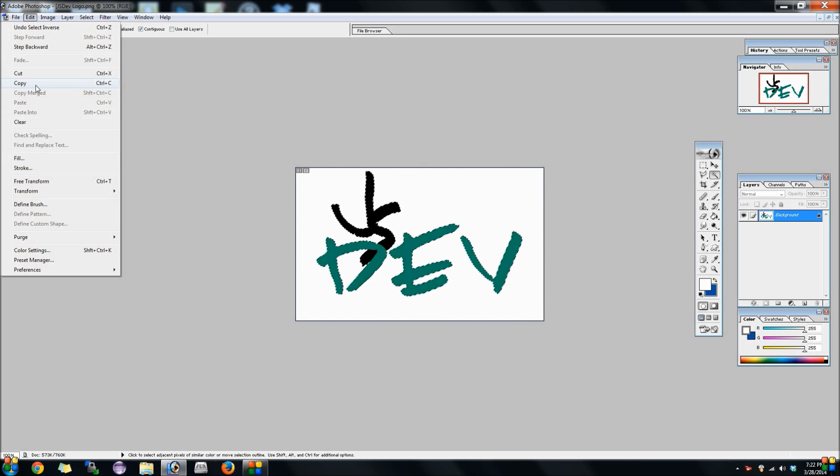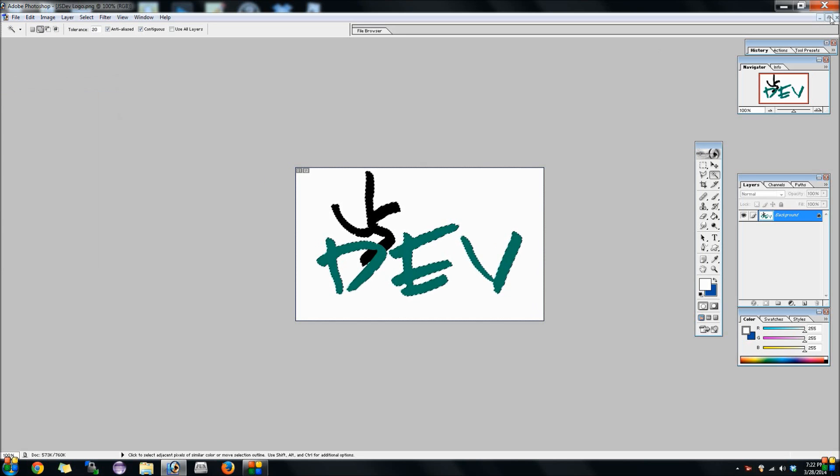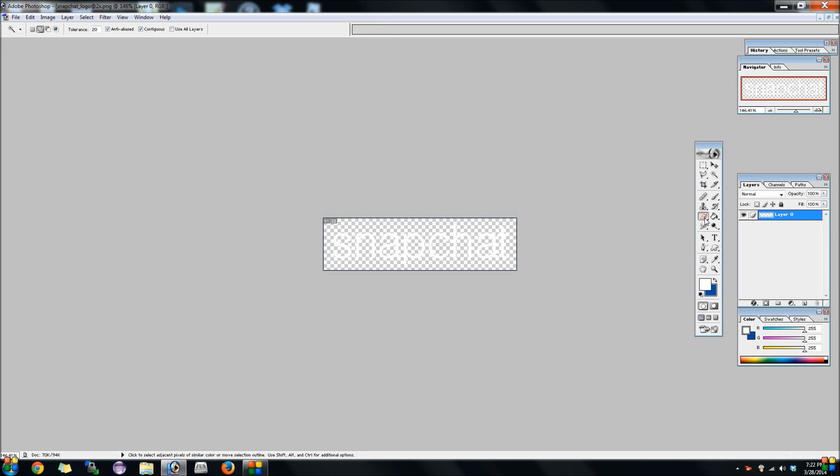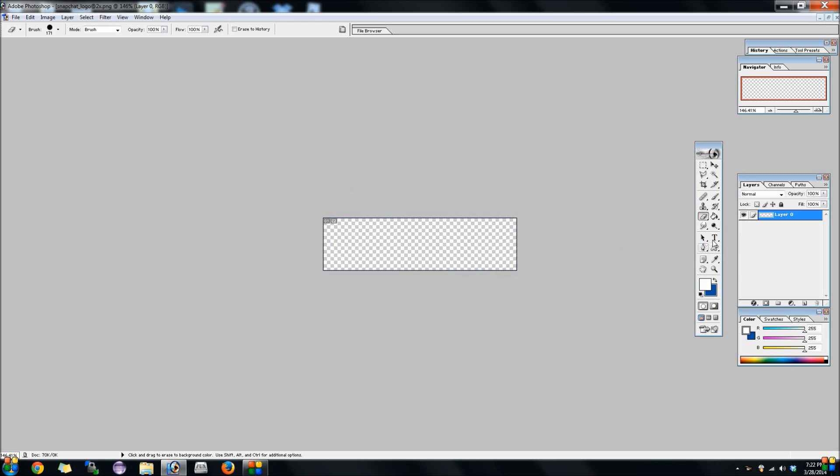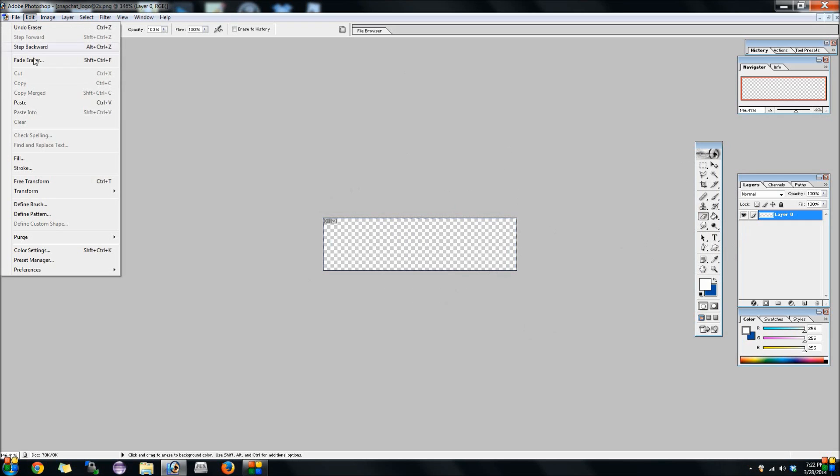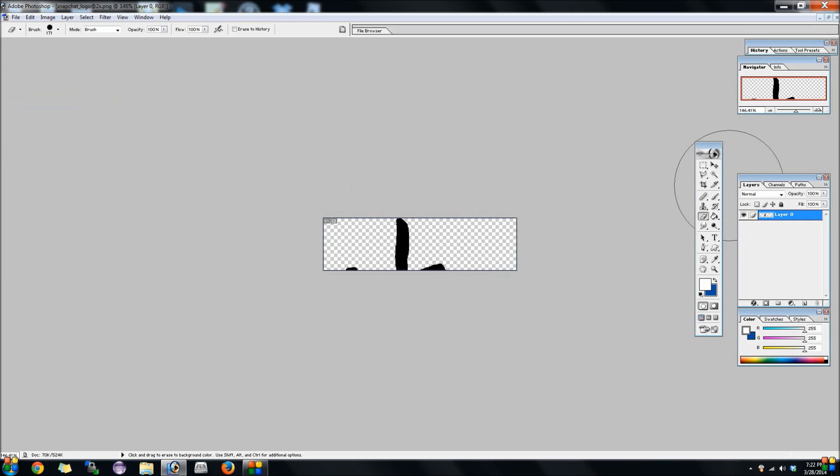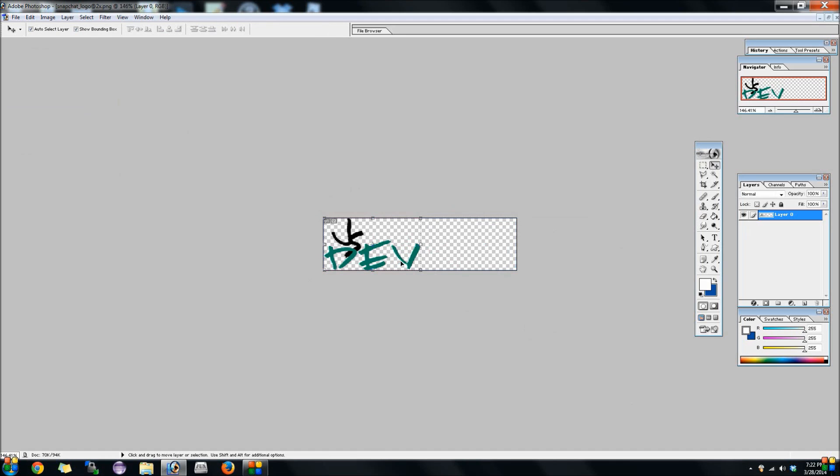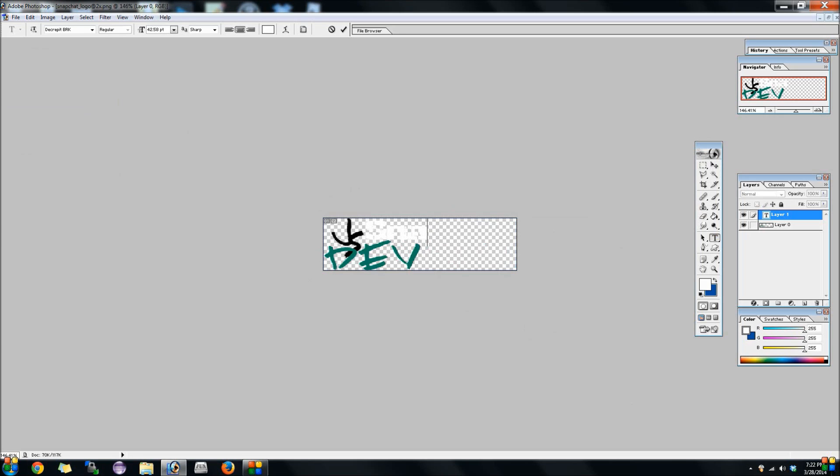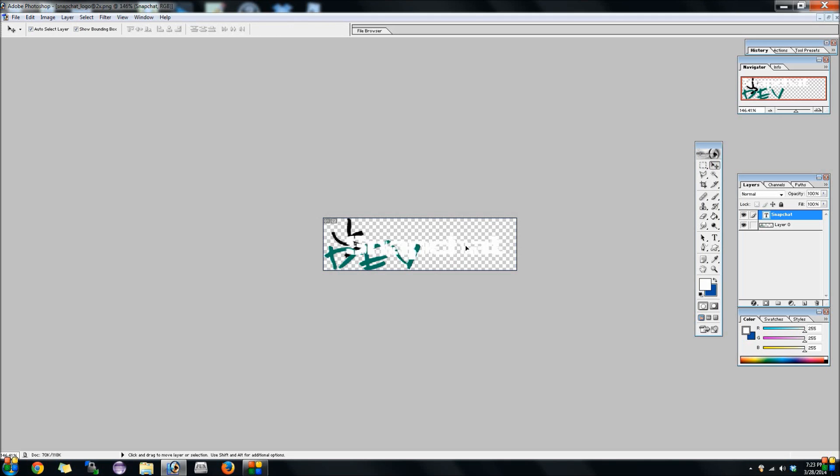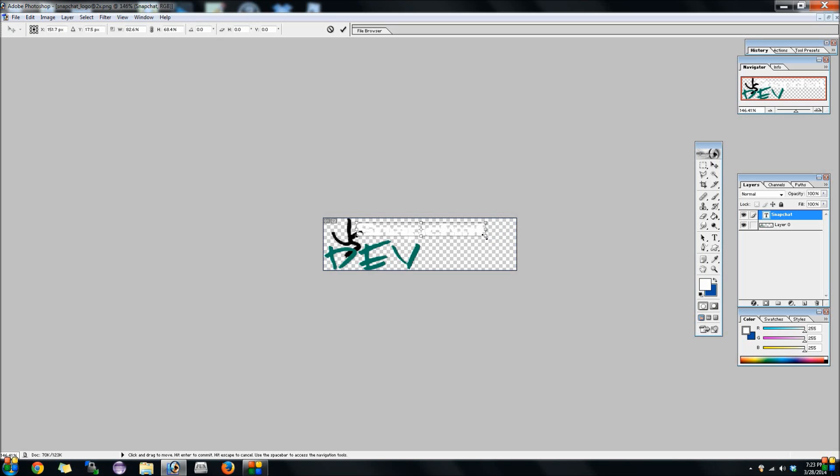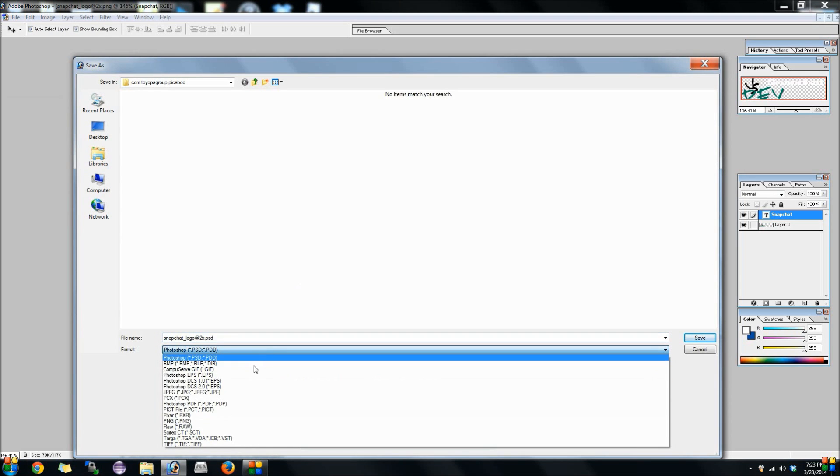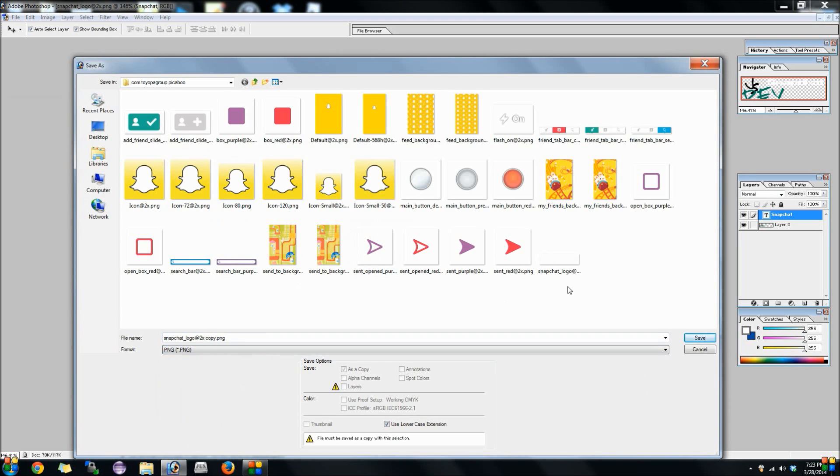I'm just going to go ahead and copy my JSDev logo here because that's what kind of theme I'm just going to throw together for you guys. Go ahead and erase Snapchat there, we're going to add the JSDev logo. Get it looking somewhat right. Then we're just going to go ahead and type in Snapchat here. Then we're going to go ahead and save that as Snapchat logo at 2x.png.